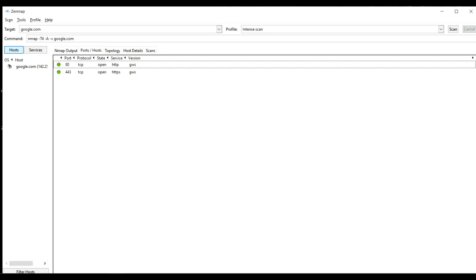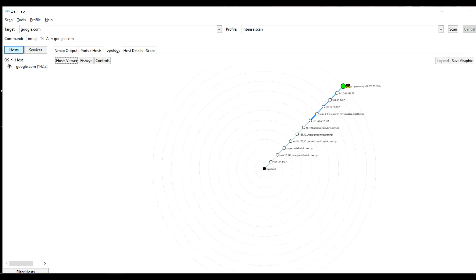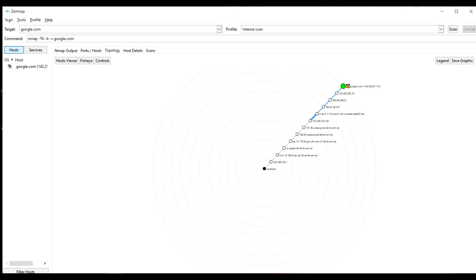You can see the open ports here and here you can see the topology. This is the graph that shows the path through which the scan passed before reaching the final destination. It went through several hops and finally to google.com.